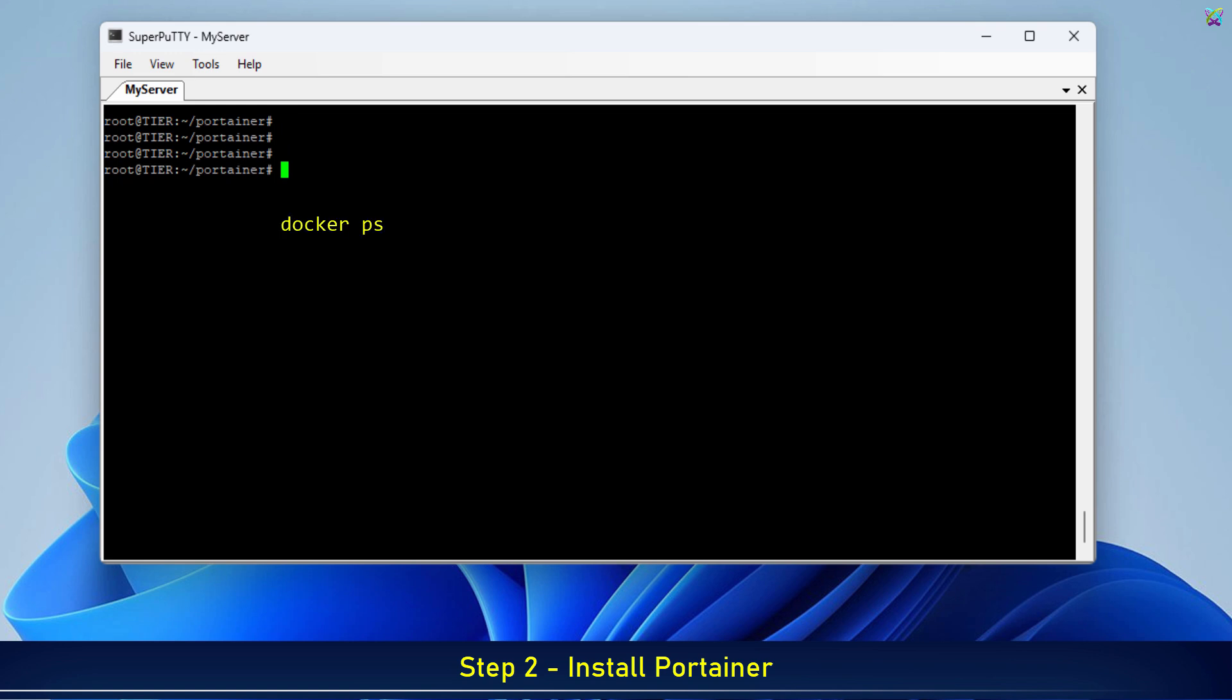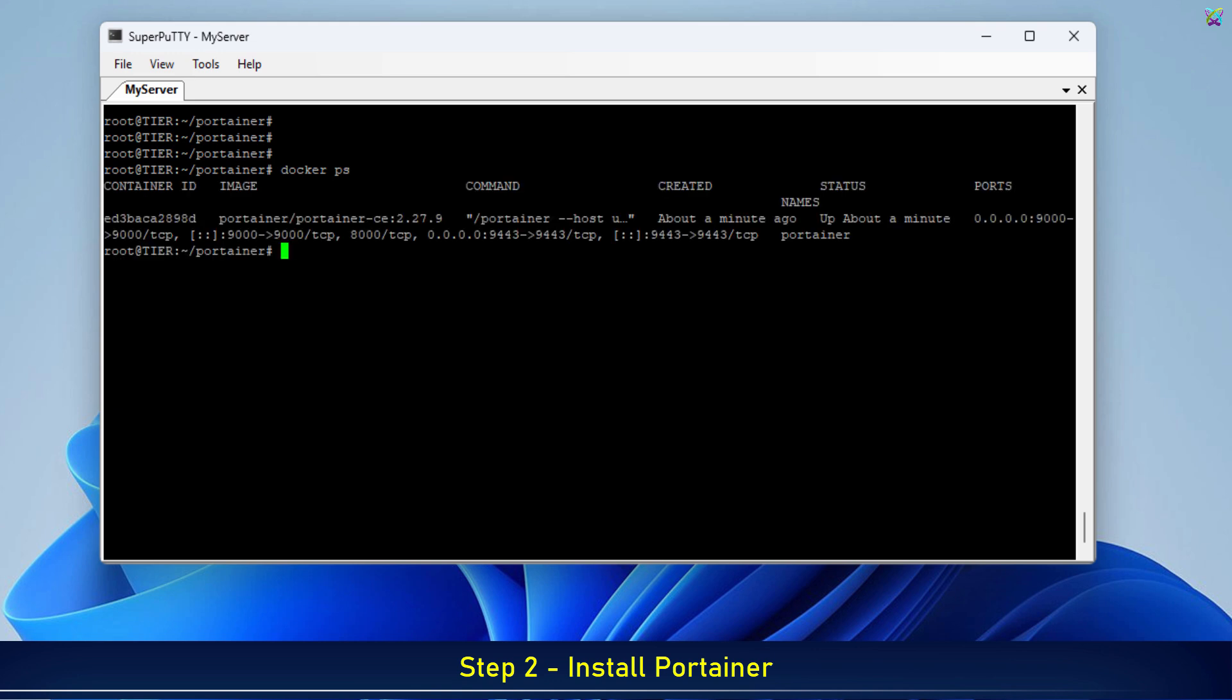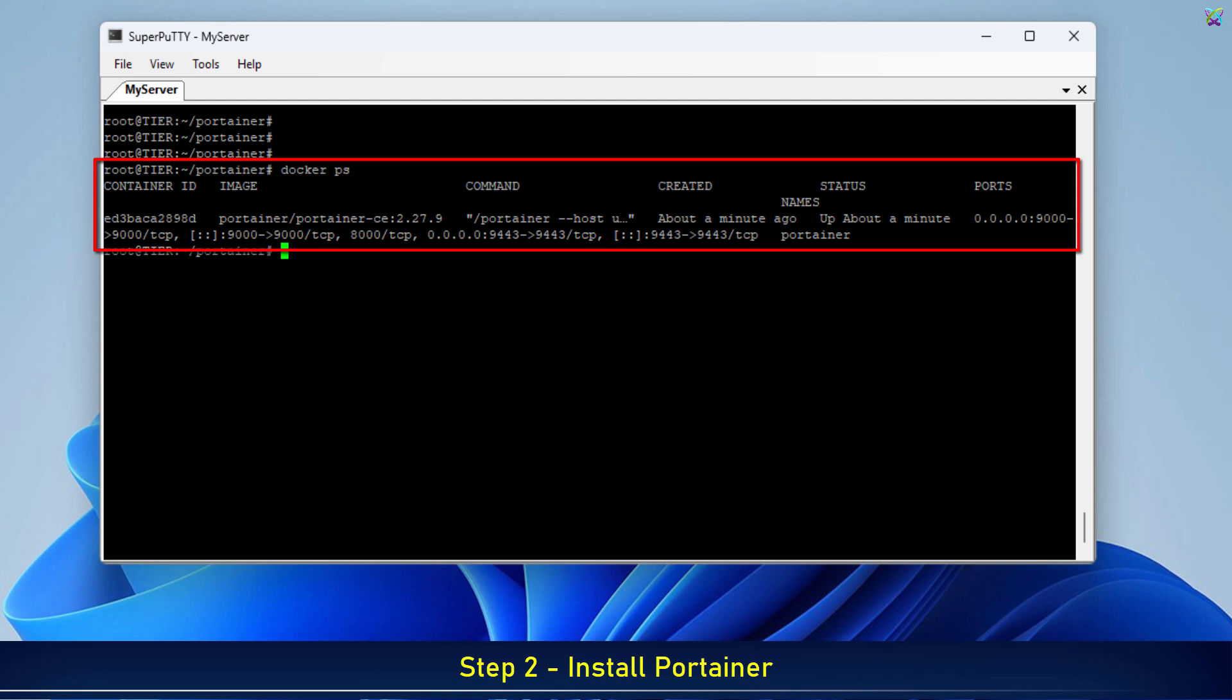After the installation, you can check if the Portainer container is running using the command docker ps. If you see an output like this, it means the Portainer container has started successfully and is running.